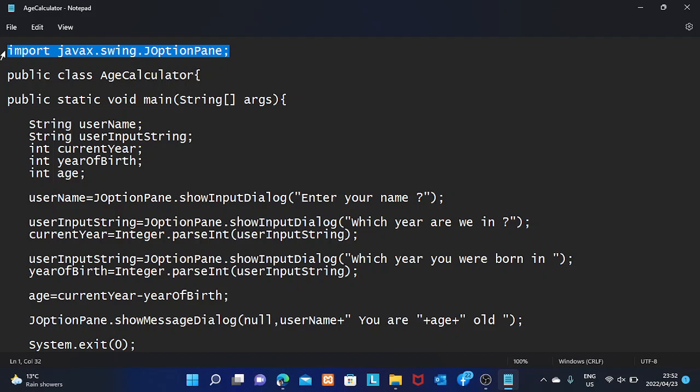In earlier videos I was showing you how to accept input and display output, but those programs were just displaying output on the Windows console. Now we are going to use code that will display output on the Java GUI, which is called Swing. This graphical user interface of Java Swing allows us to have a beautiful display.